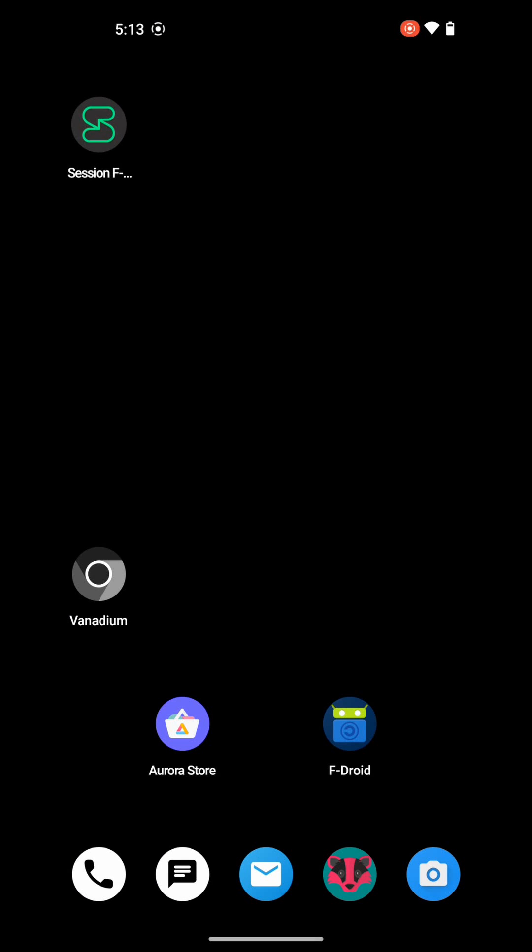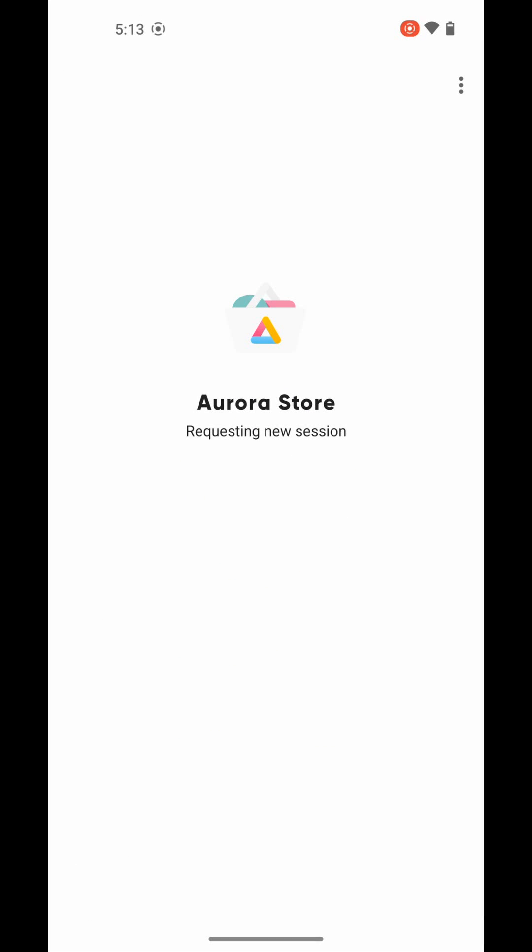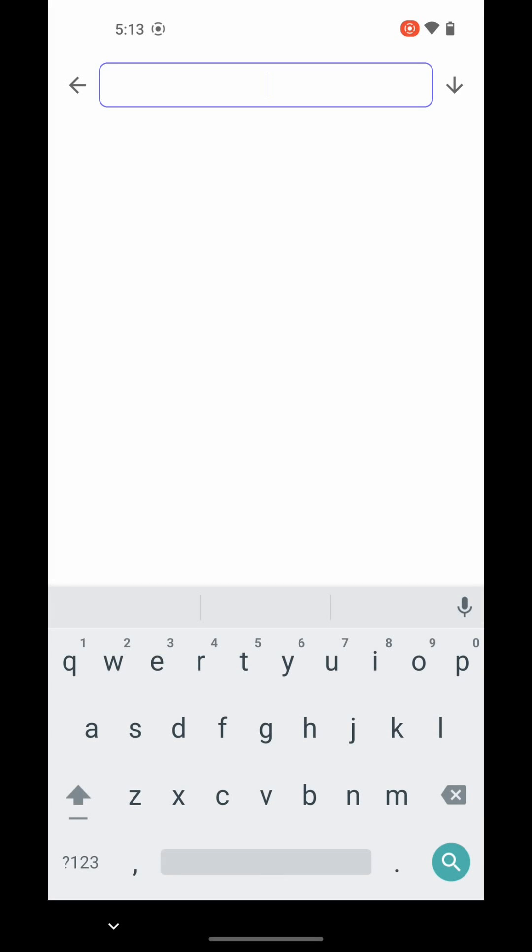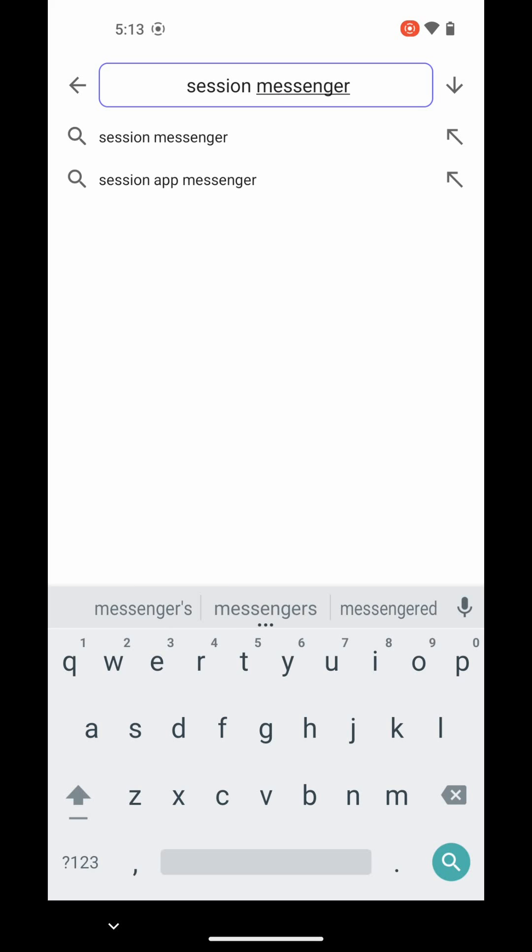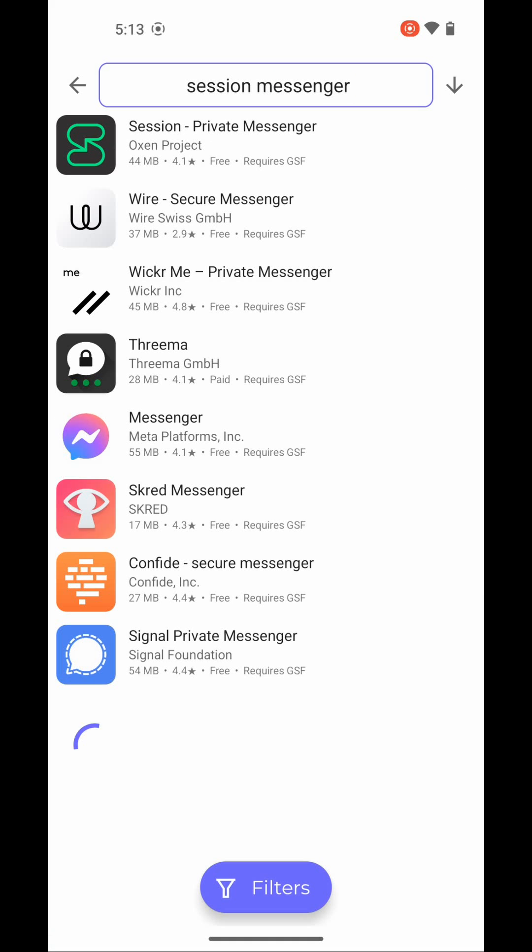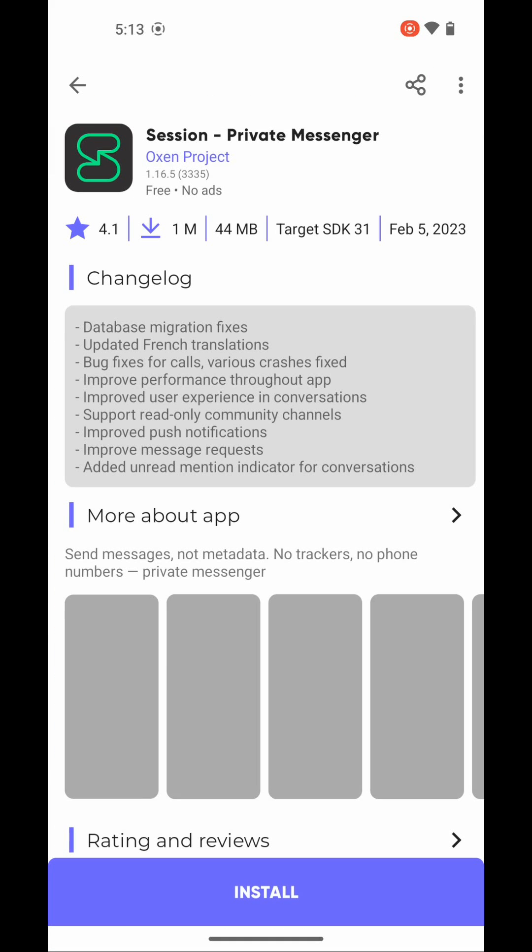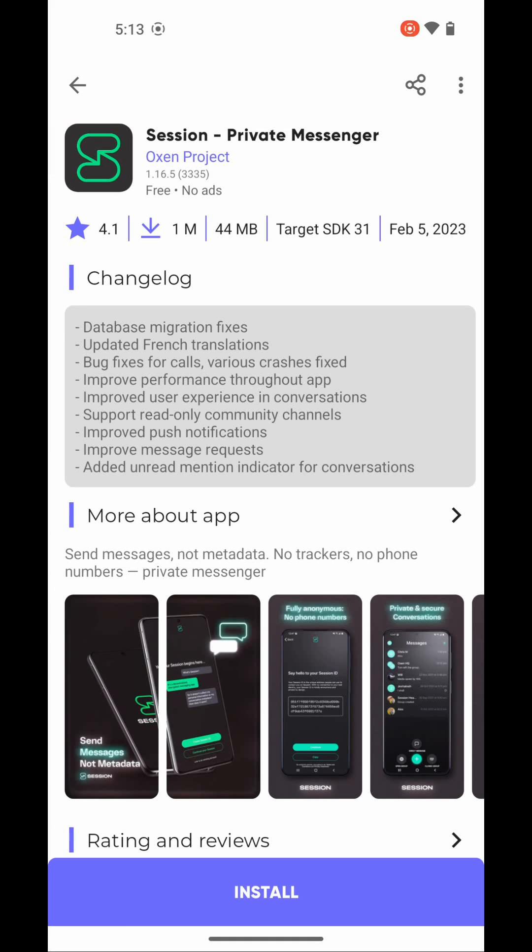The next thing to do is go to the Aurora store, which is an anonymous front end to the Google Play Store, and search for Session Messenger. Go ahead and install the official version.